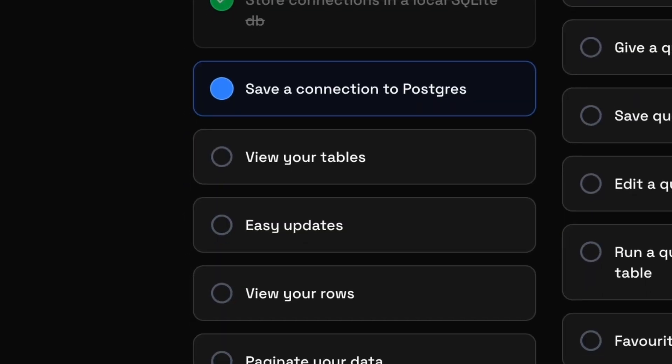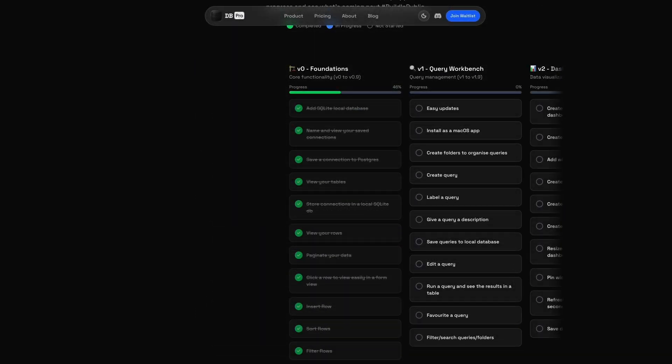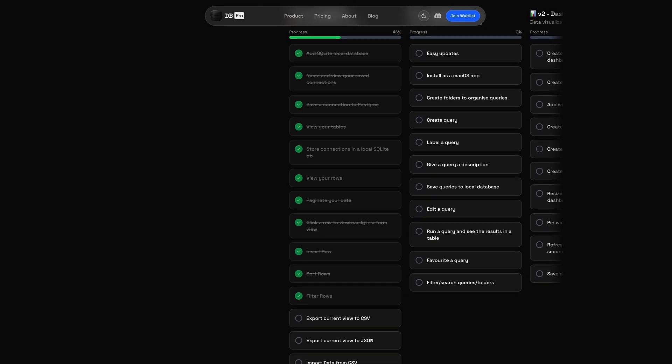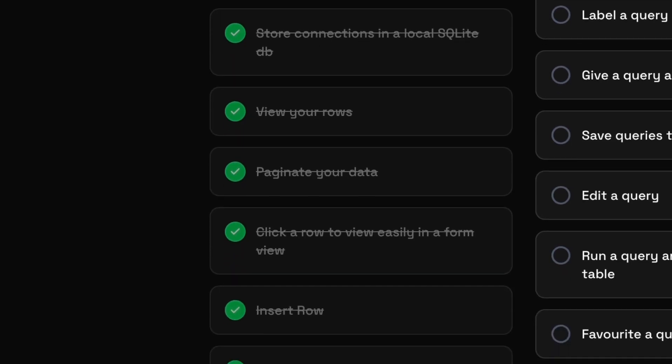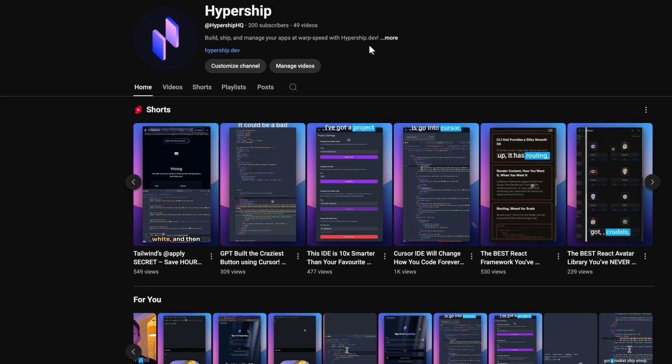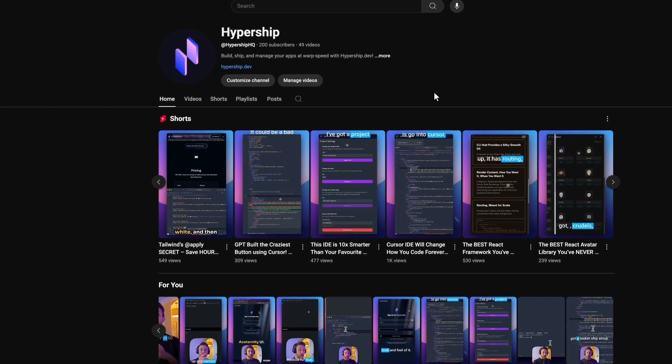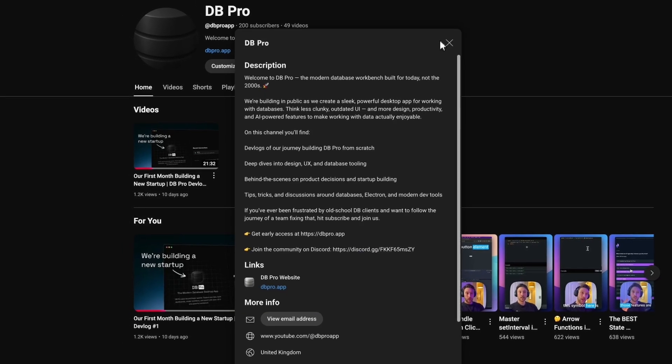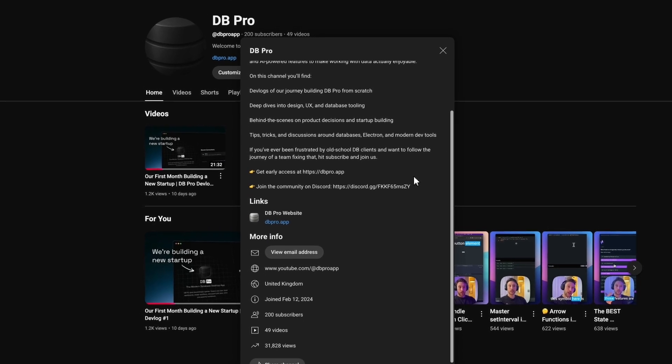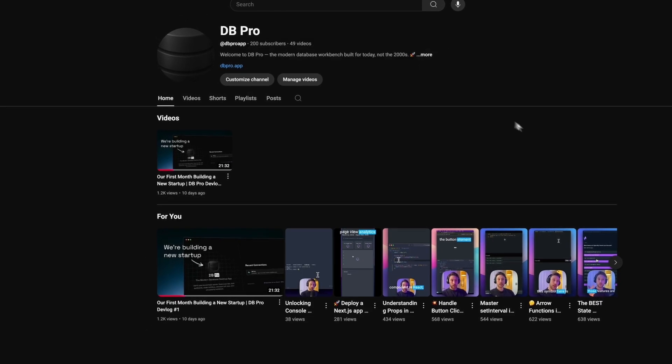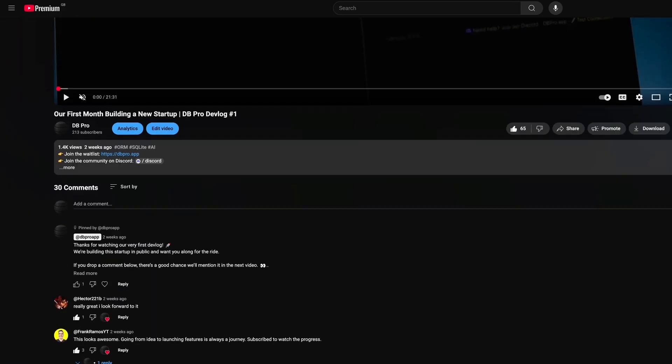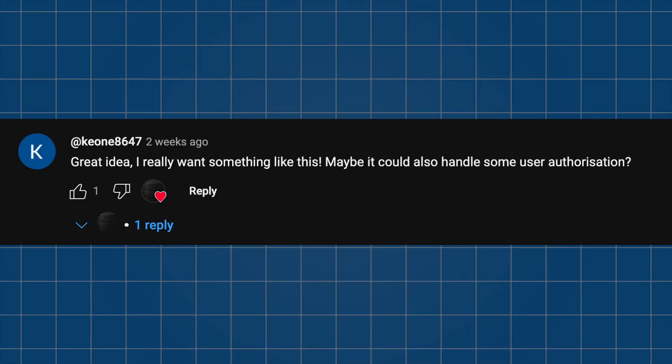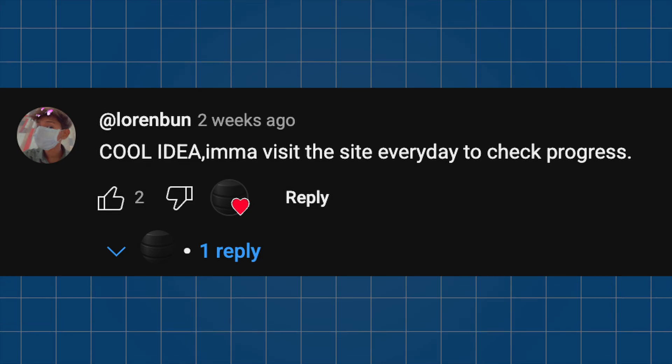Next, I updated the roadmap on the website to reflect everything we got done in build week number three. All the UI improvements, the data changes, the inspector updates. It's kind of nice seeing it all starting to fill out. And finally, you might have already noticed this, but we decided to rebrand the whole YouTube channel. It was originally called Hypership, and we've now decided to demonstrate our dedication to dbPro by renaming and rebranding this whole channel to dbPro. I went through and replied to all the YouTube comments for the first video, and there was just so many good ones. People sharing ideas, feedback, or just saying they're excited to see where this goes. It honestly means so much to us. Every comment gives us more motivation to just keep pushing this forward.